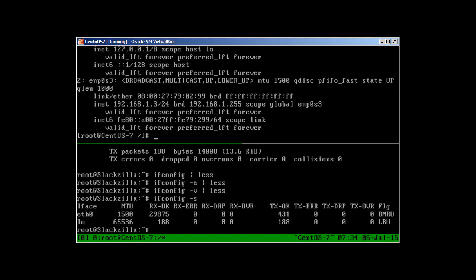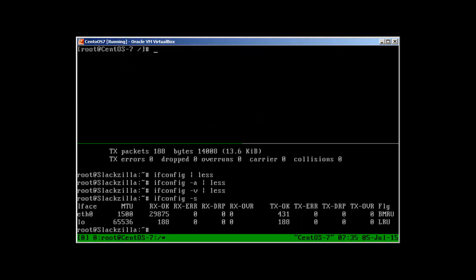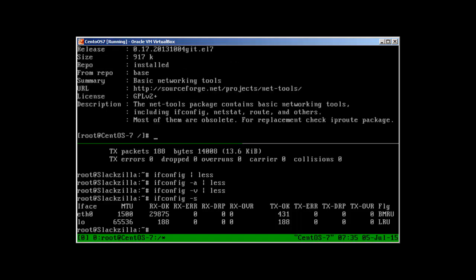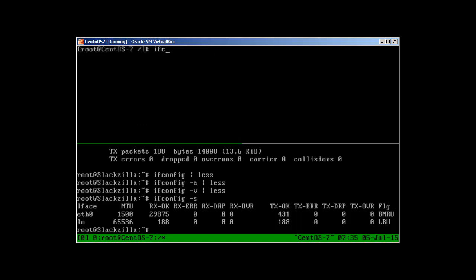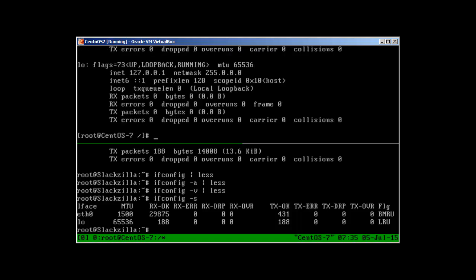For CentOS 7, you will use ip addr show command to check the IP address. You can see the interface is enp0s3 and my IP address is 192.168.1.3. By default, ifconfig is not available. In order to install ifconfig, route, and netstat, you need to install nettools. What you can do is install it with yum install nettools. Before installing nettools, let's see what the nettools package has. Yum info nettools will reveal that the nettools package contains basic networking tools including ifconfig, netstat, route, and others. Most of them are obsolete. Anyway, if you want to use ifconfig, you can install nettools.